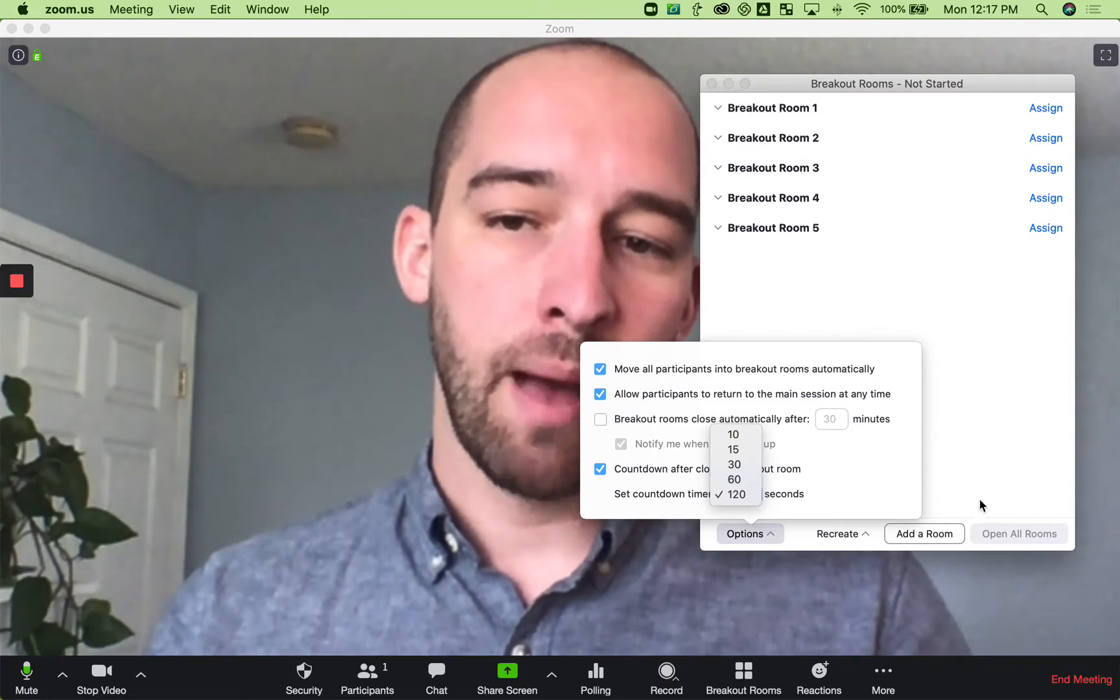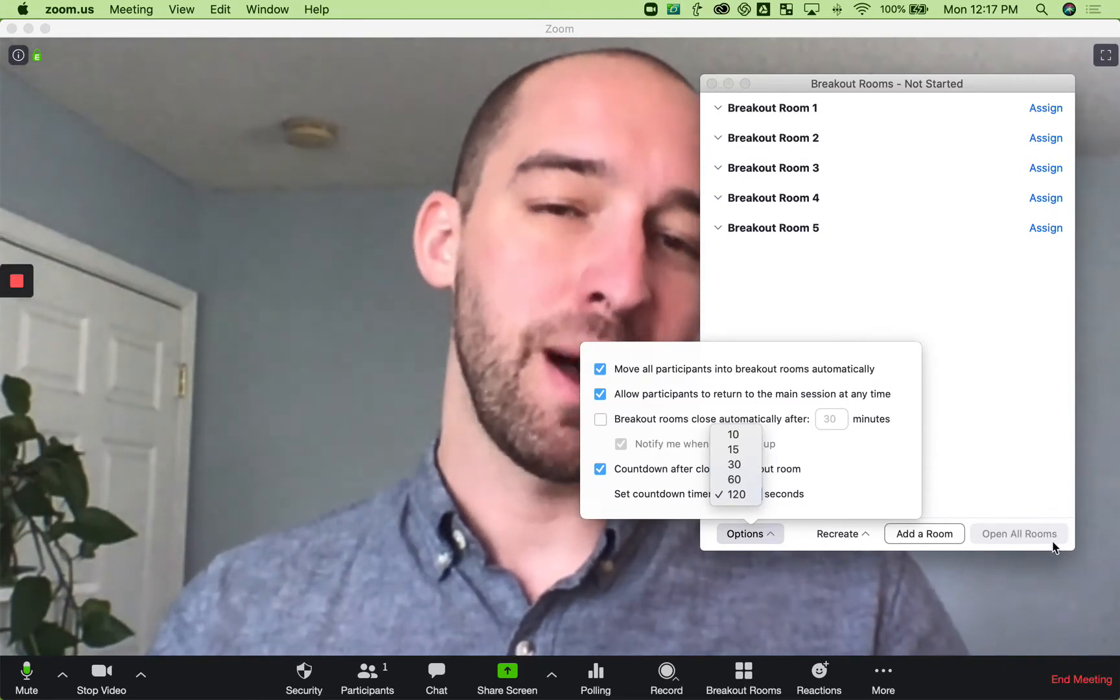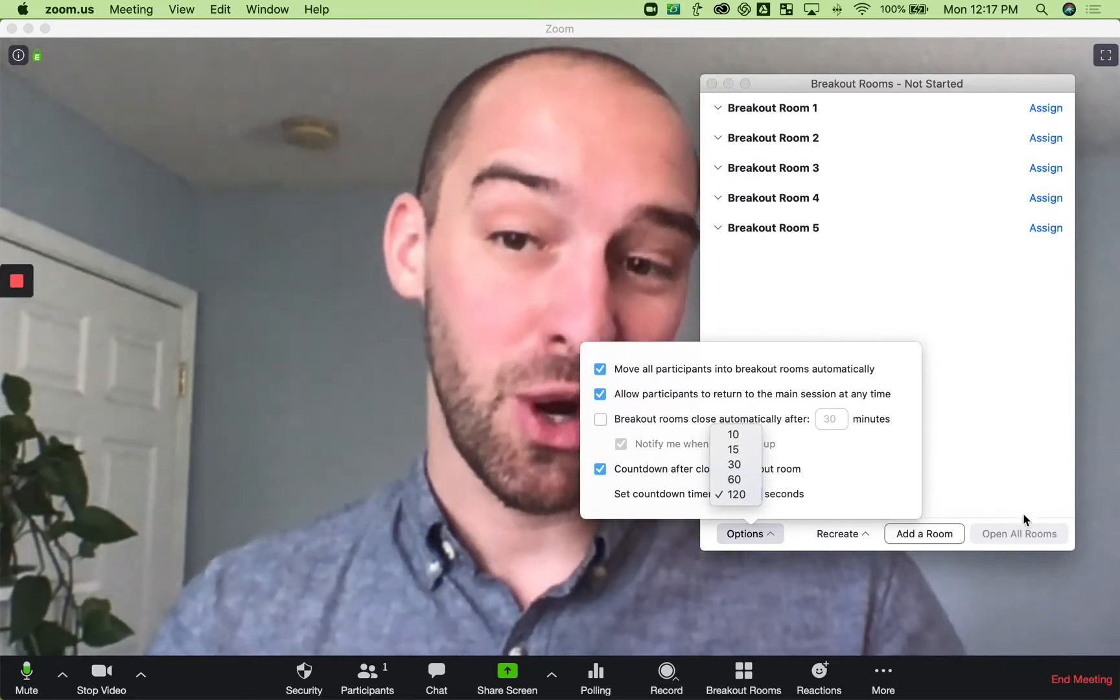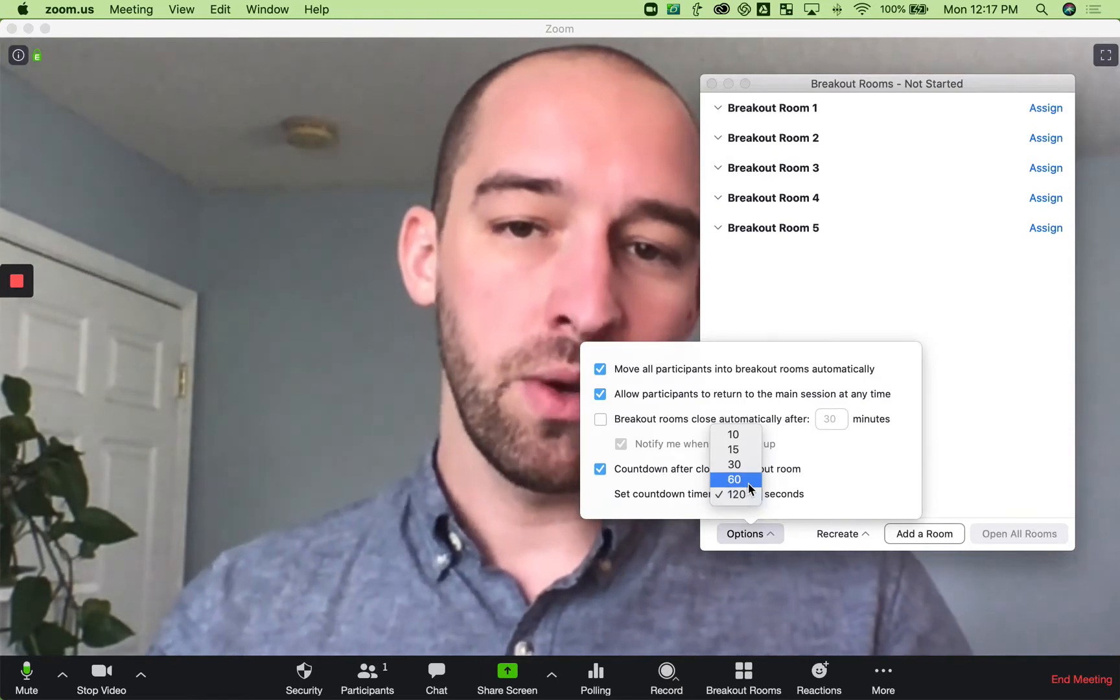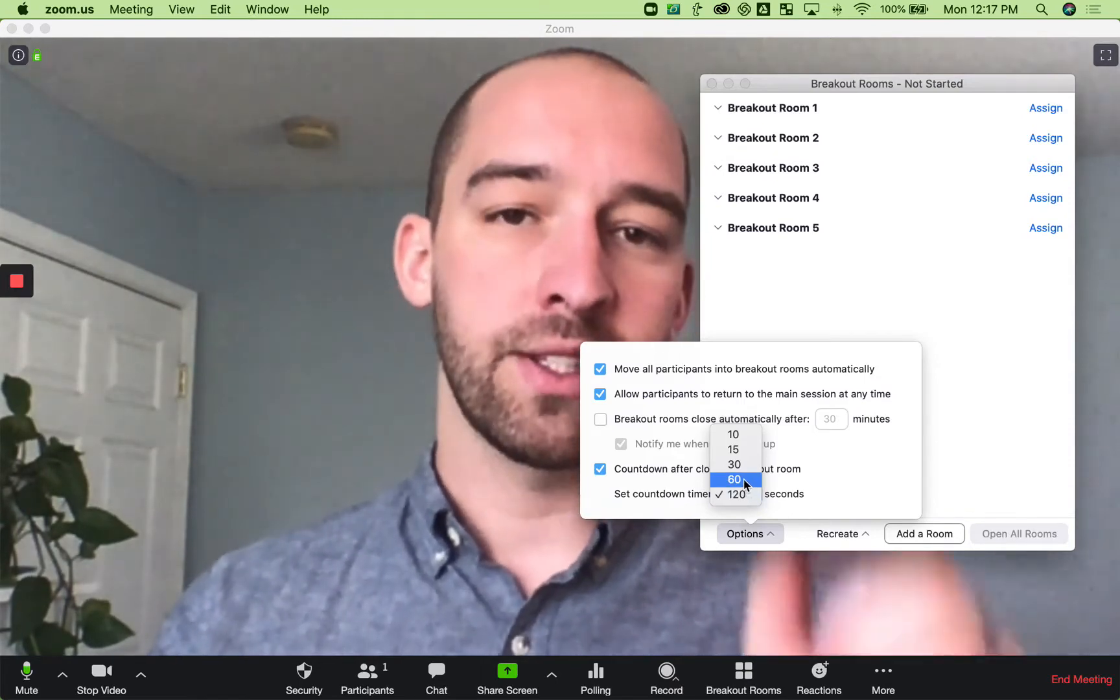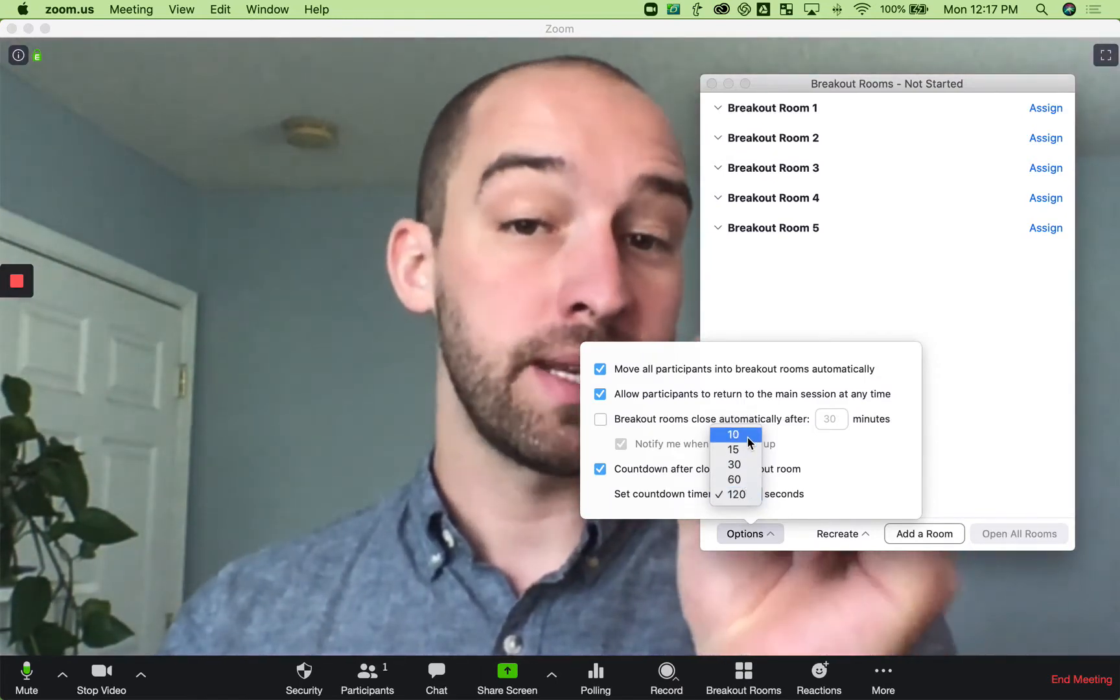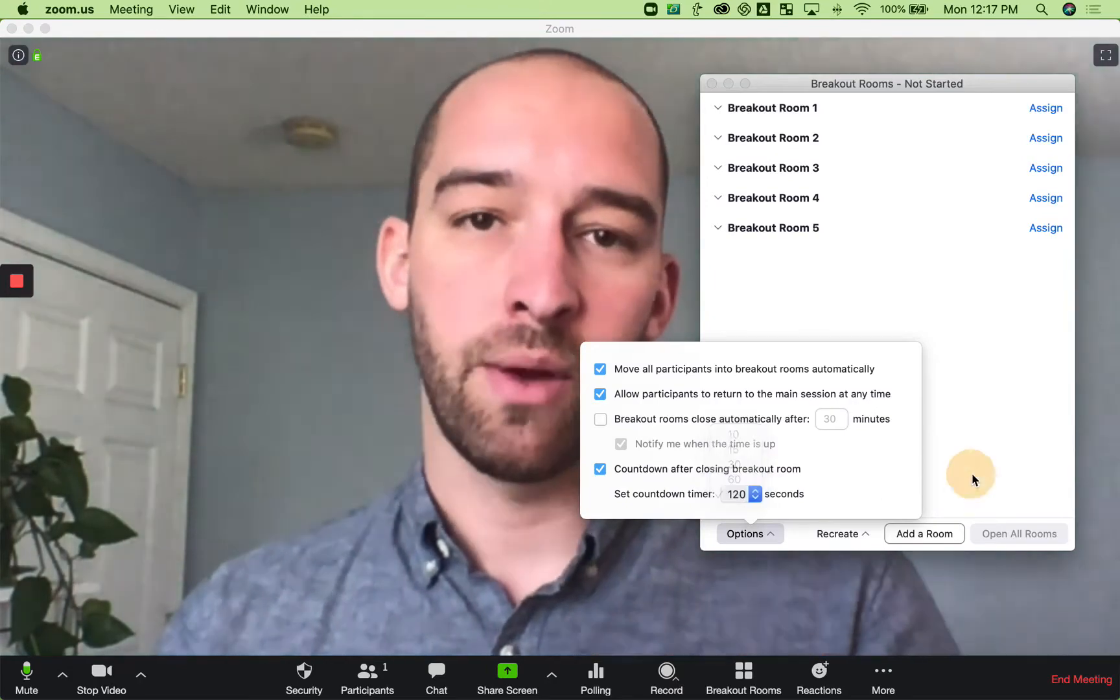And then what happens is once you open all rooms, this button will change to close all rooms. And when you do that, it starts a countdown. And so you can give them a 10 second countdown to a two minute countdown.